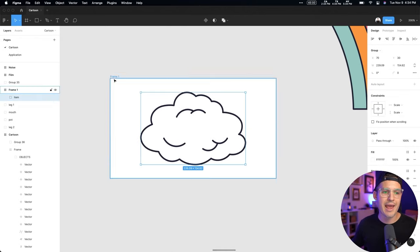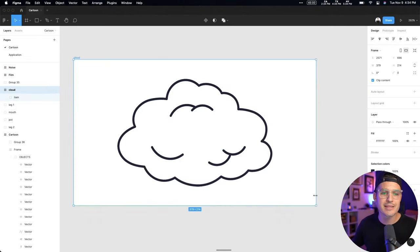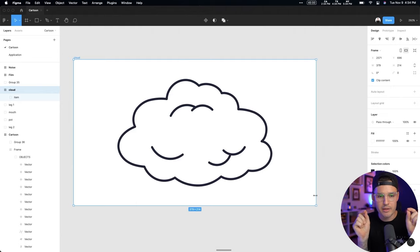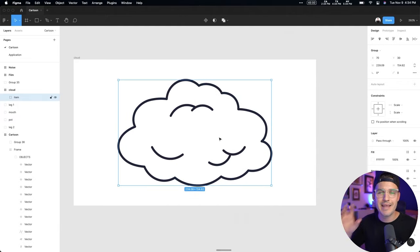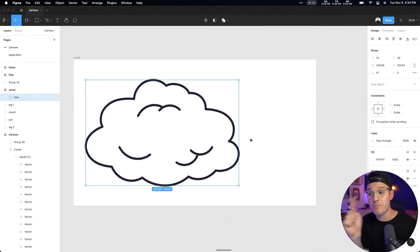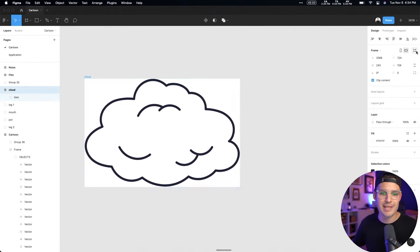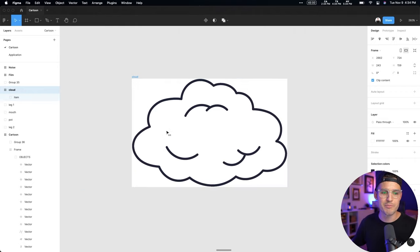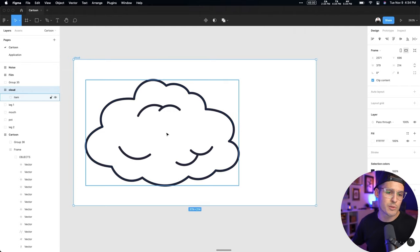I'm gonna get rid of the original group, then grab all the elements and group them again — putting them inside of a group called 'item.' Now I have a cloud and I have a frame. I'll rename the frame 'cloud.' You can think of the frame as the stage for this individual animated element. I want to be able to grab everything and move it around the stage. That's how interactive components are gonna work — if I want to animate it from this side to this side, I'll create a component with variants. But we need it to be on a stage so the movement actually works.